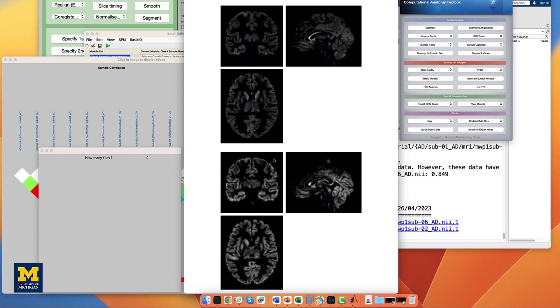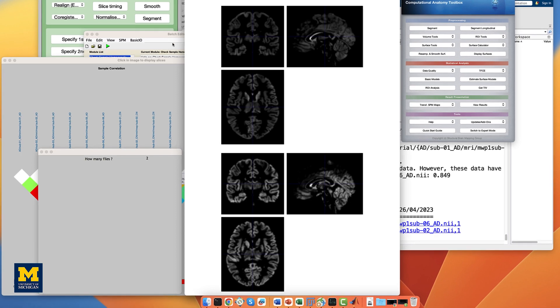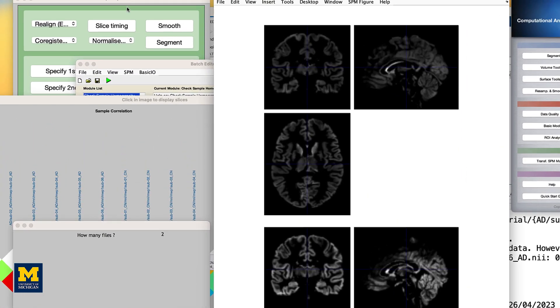The last preprocessing step is to smooth the data, which, similar to fMRI data, will average together signal and cancel out noise. Since we are focusing on volumetric data, we will use a similar smoothing kernel to those used in fMRI data. From the SPM12 GUI, click on Smooth.